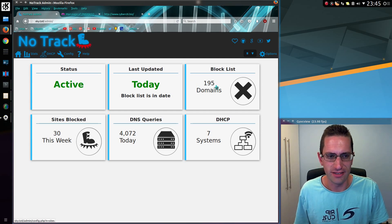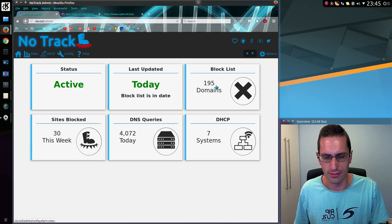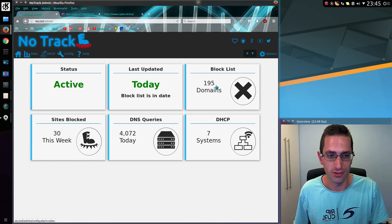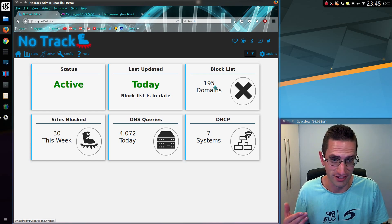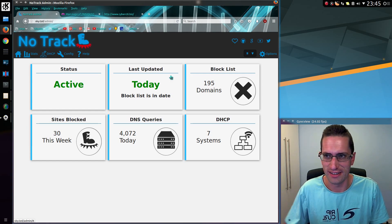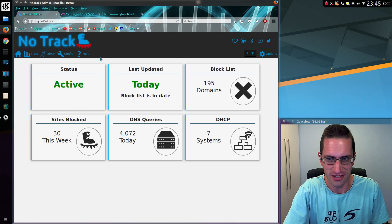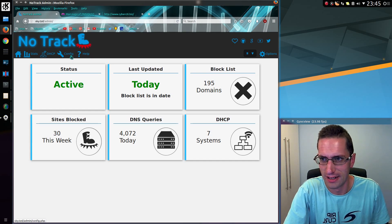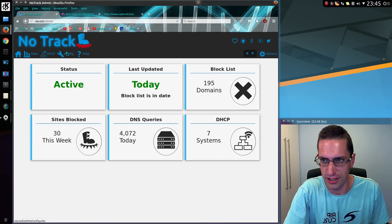So 195 domains. That is a bit of a slim line list at the moment, just purely because I wanted to demonstrate this and didn't want to spend ages sitting around. So I just reduced the number of block lists in use.